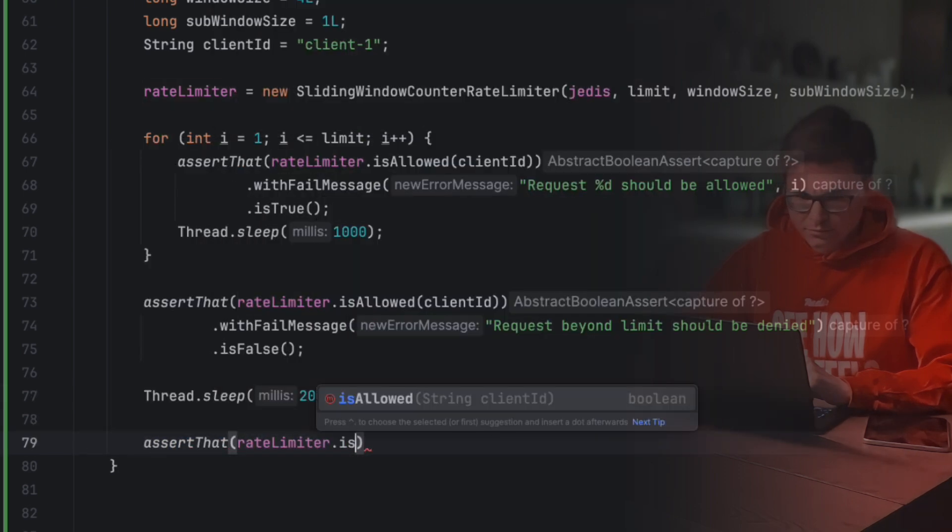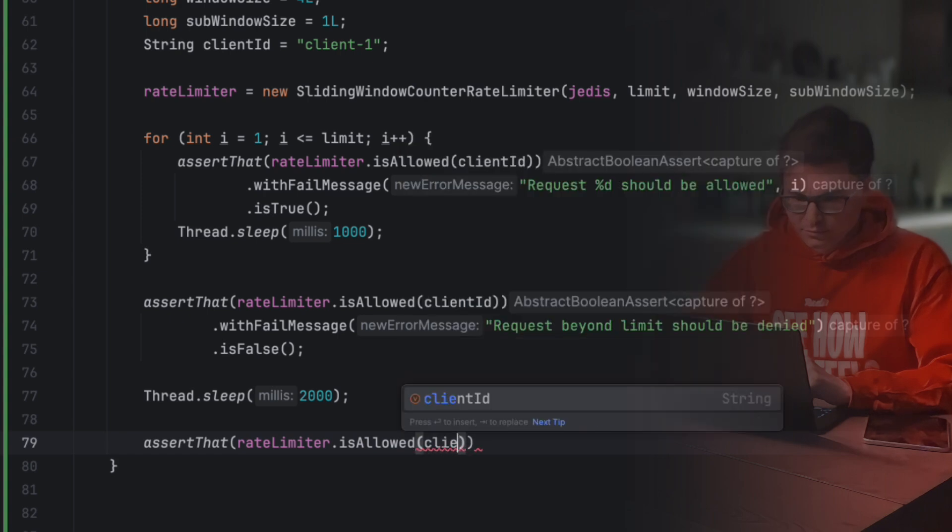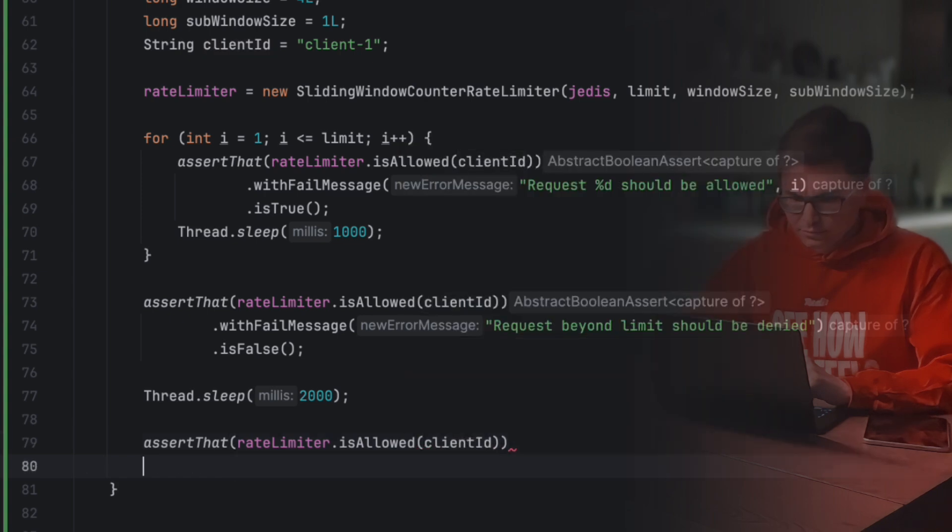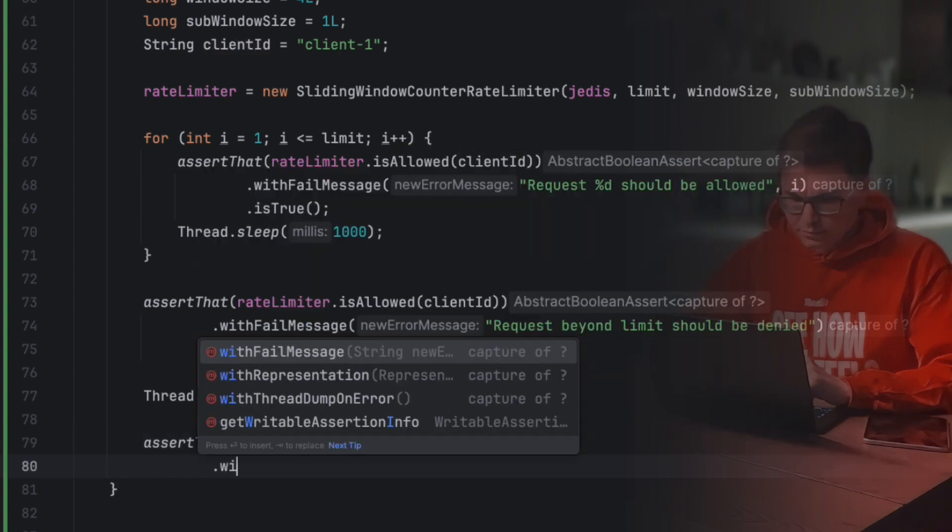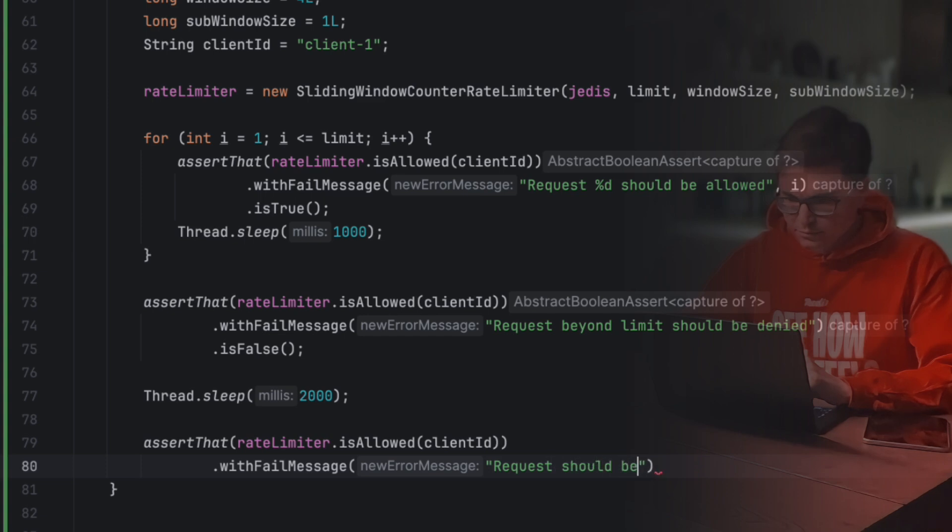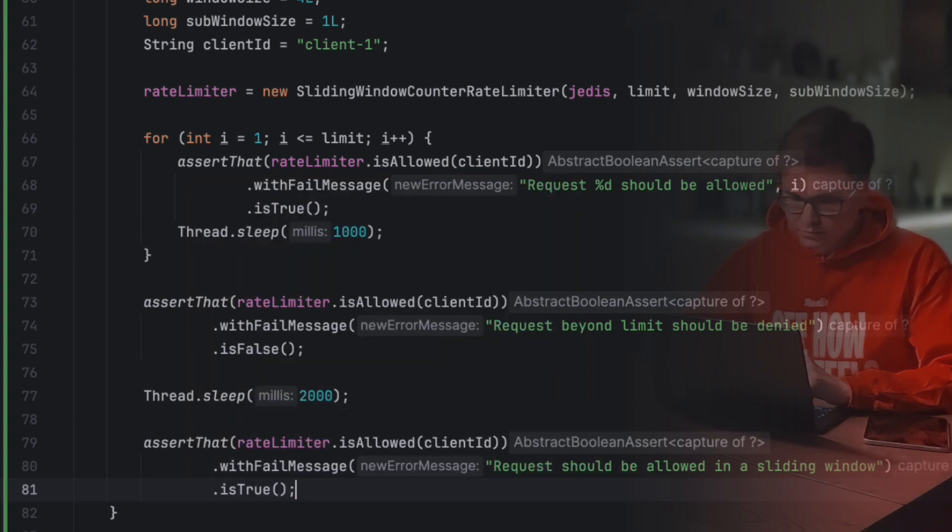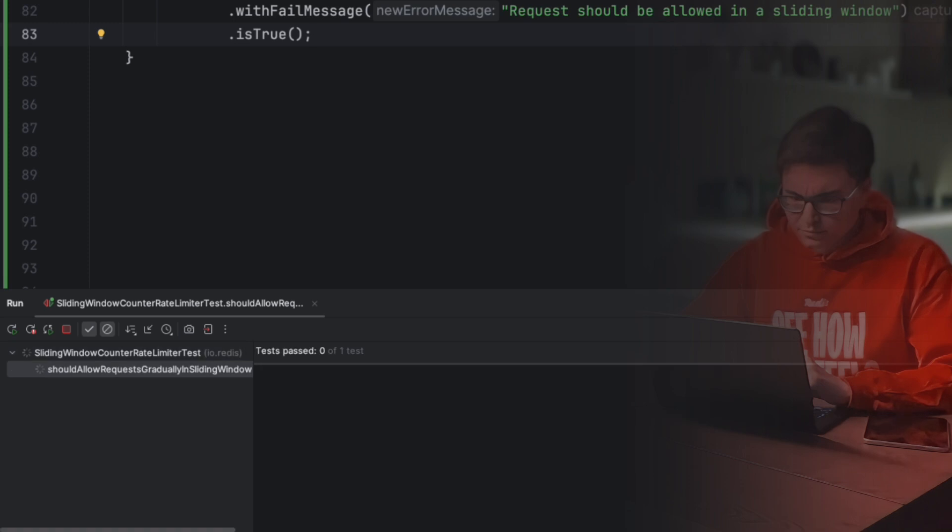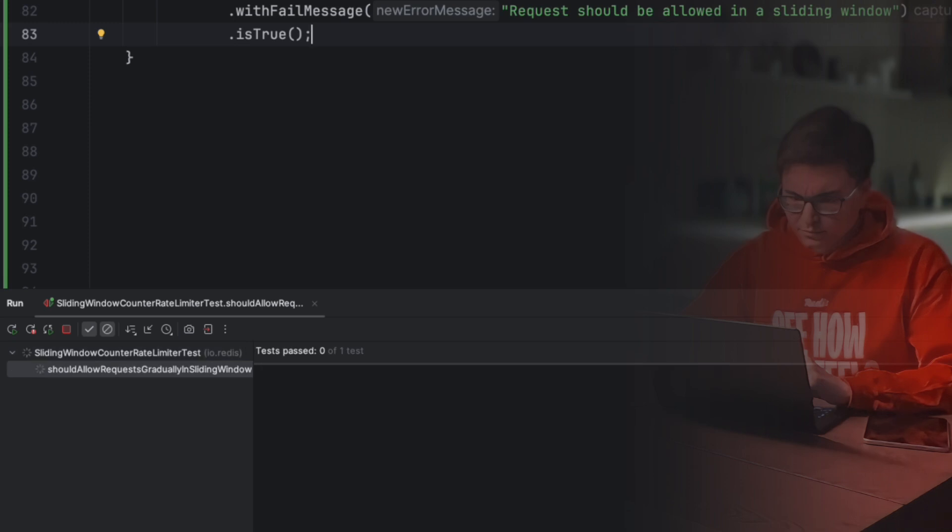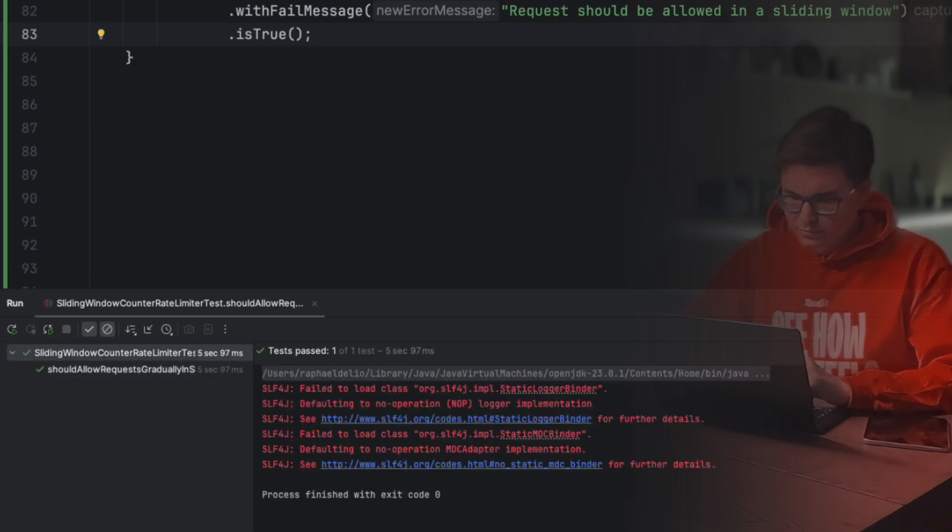This test is crucial because it ensures that the sliding window behaves dynamically. It doesn't just reset at fixed intervals, but instead gradually allows requests as older subwindows disappear. If it fails, something is off with our window expiration logic. If it passes, our limiter is behaving exactly like a true sliding window should. It's working. Perfect.